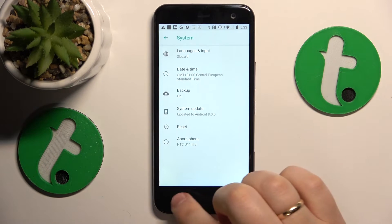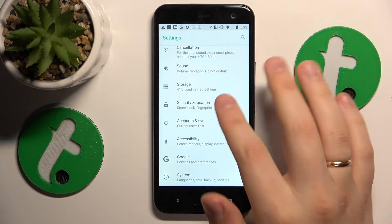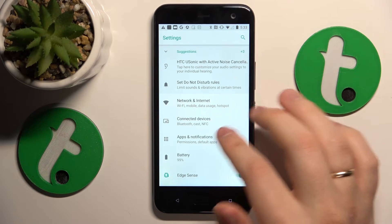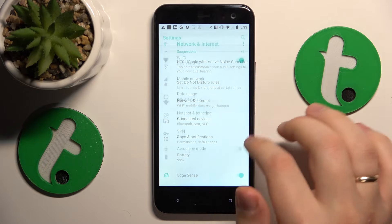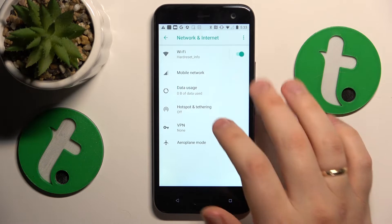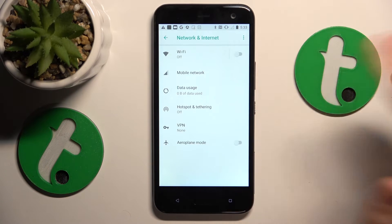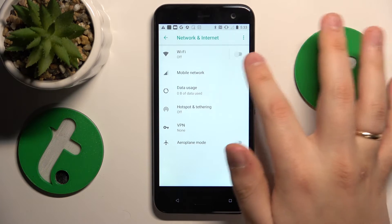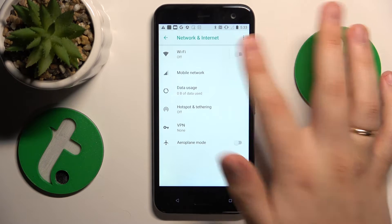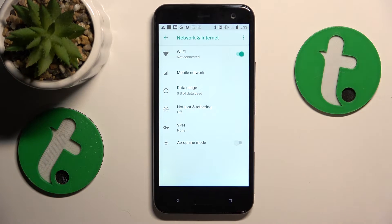If that didn't help either, you might want to enter the Network and Internet category of Settings and try toggling the Wi-Fi feature off and then putting it back on.